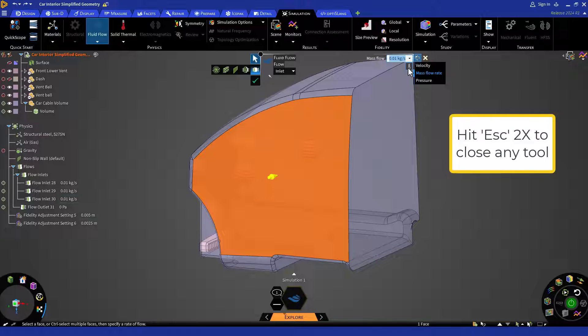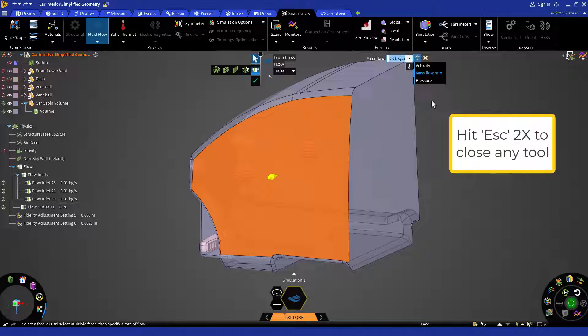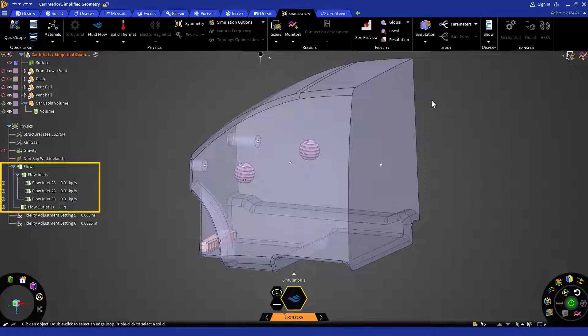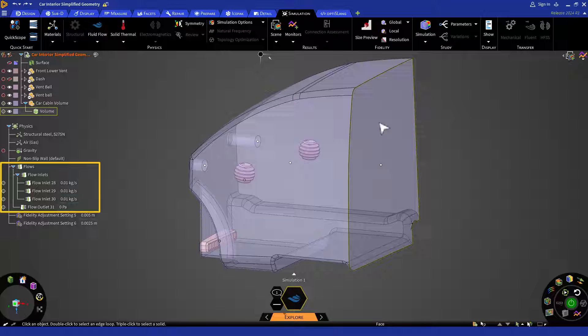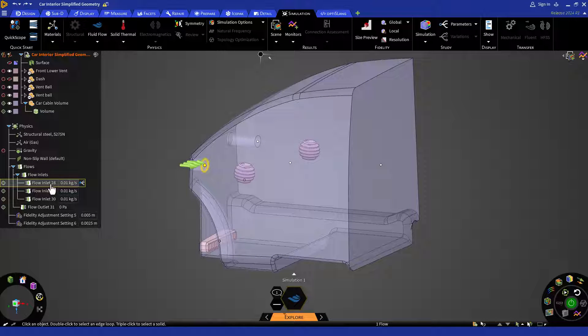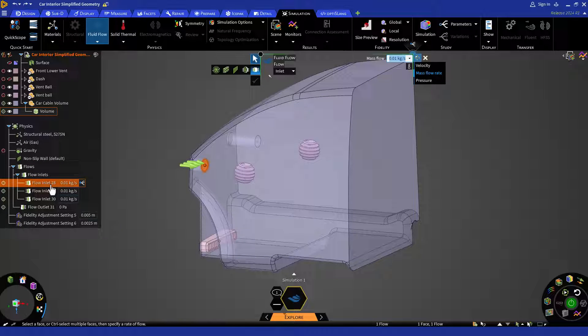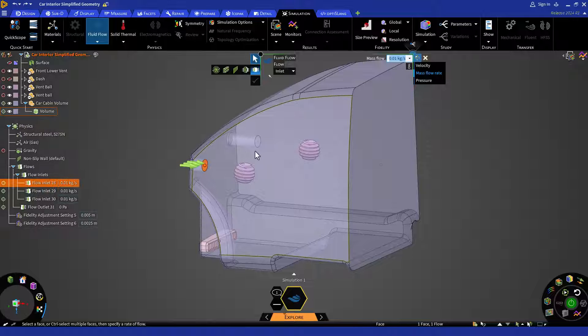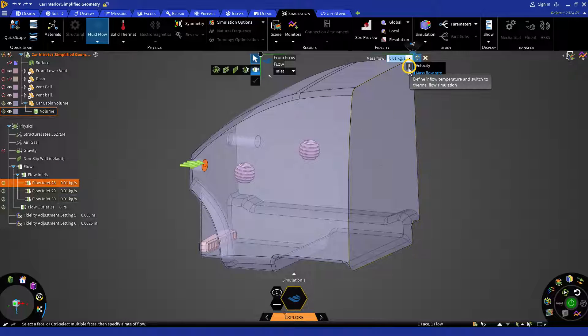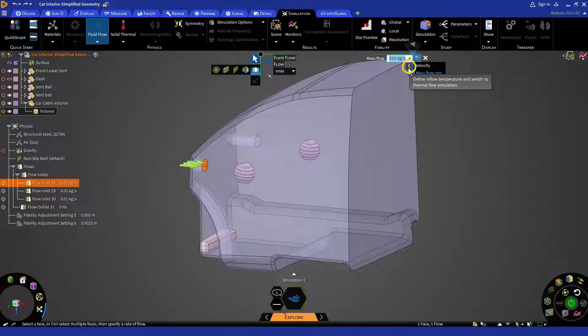In our case, let's say we want to change it to thermal fluid flow after applying all the boundary conditions. For that, double click on any of these inlet boundary conditions from the physics tray. Then from the right-hand side of the HUD, you can easily click on this temperature icon and assign temperature.